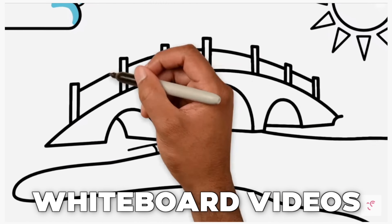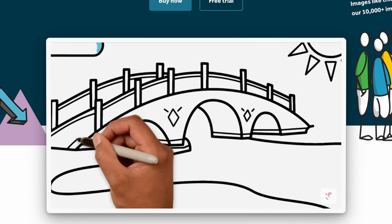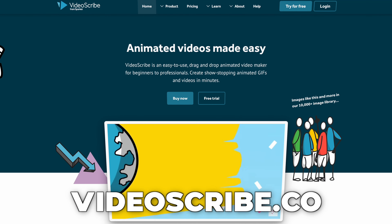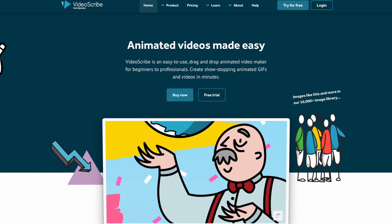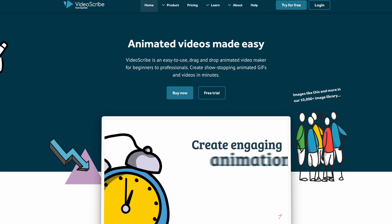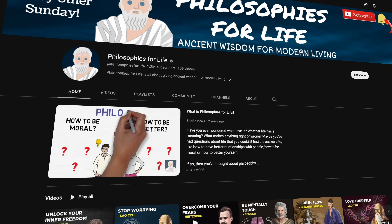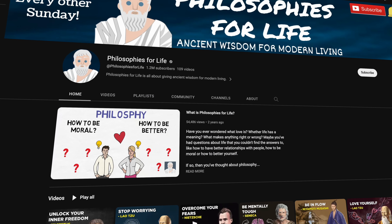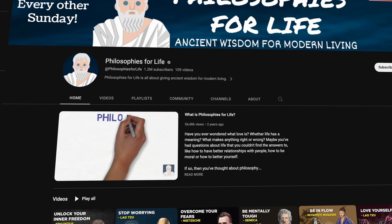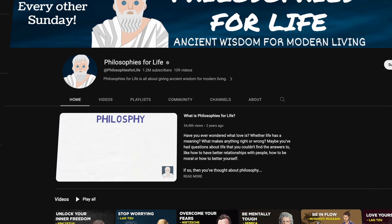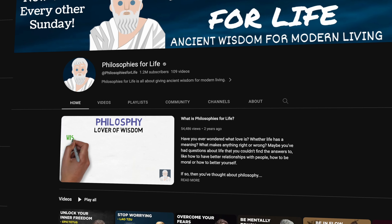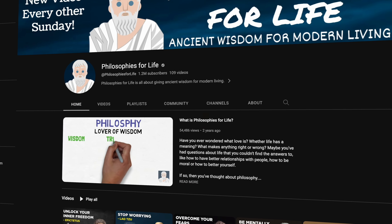The sixth type of video you can do is a whiteboard video. You can use something called VideoScribe — there are different softwares out there as well, but we'd recommend VideoScribe to begin. You can create different whiteboard videos even if you're a beginner. For example, the channel Philosophies for Life does videos using VideoScribe or another animation-type software to create whiteboard videos.